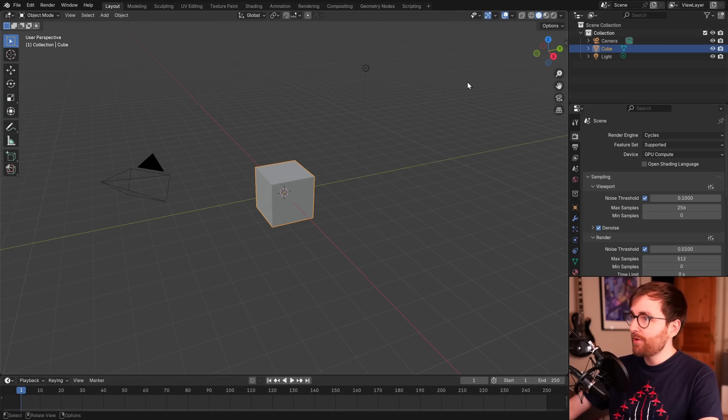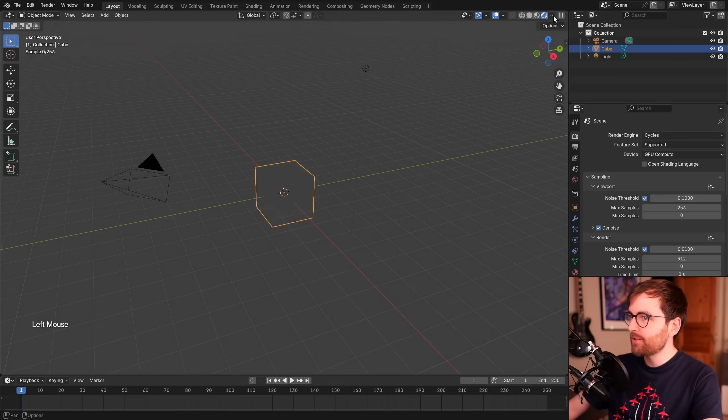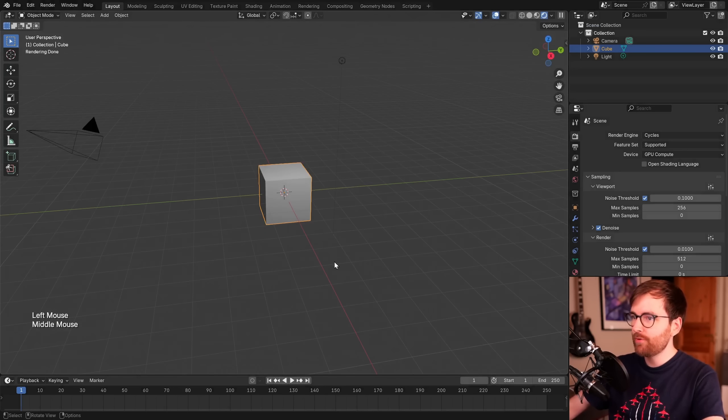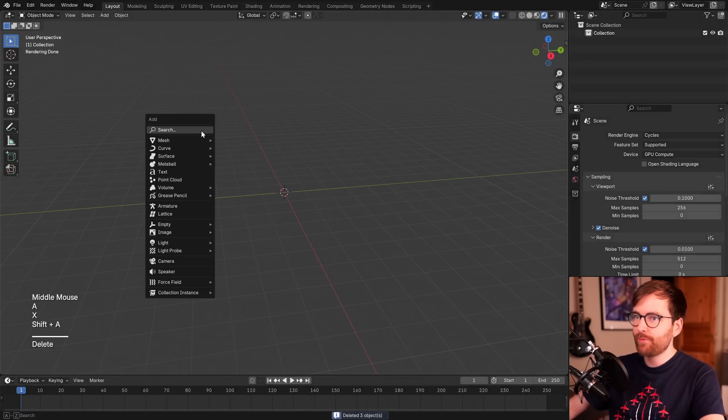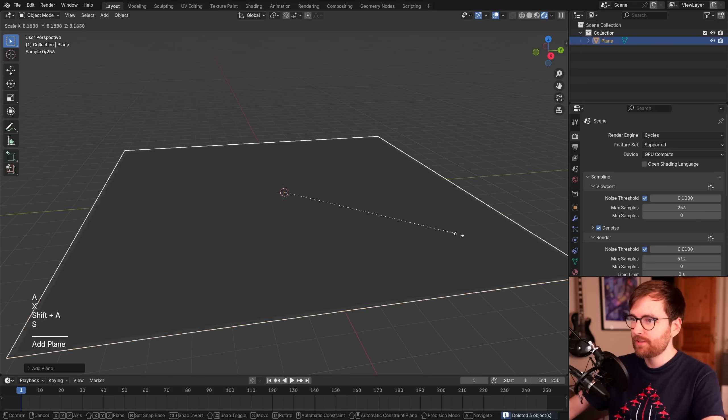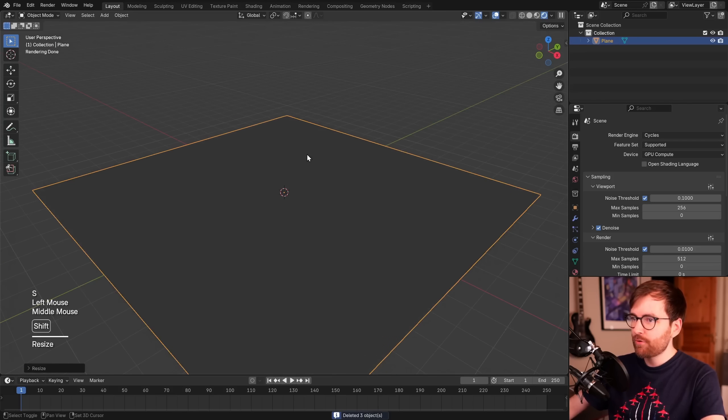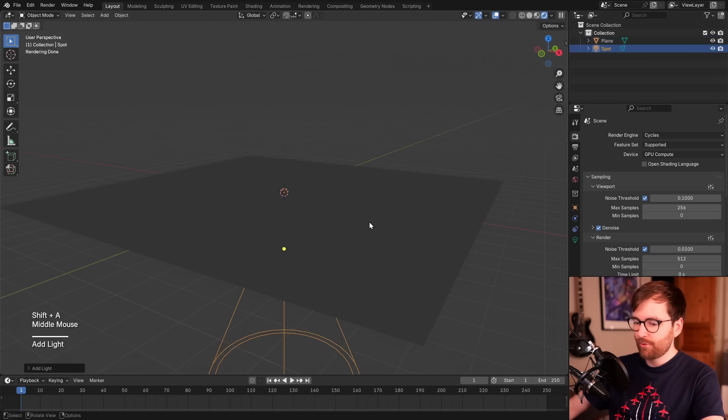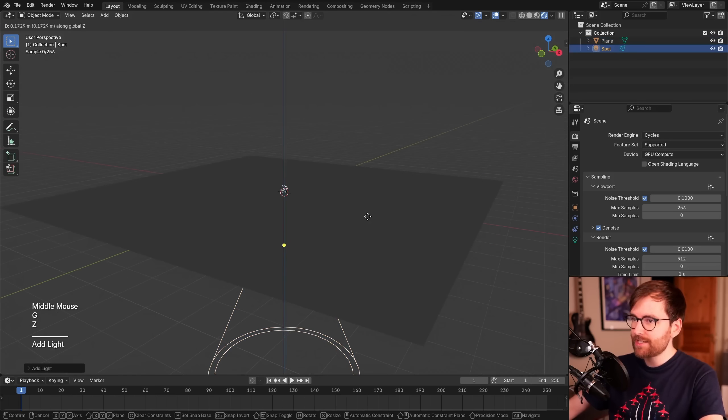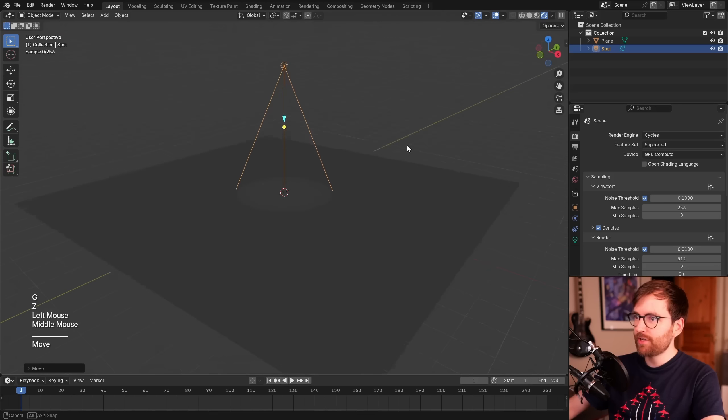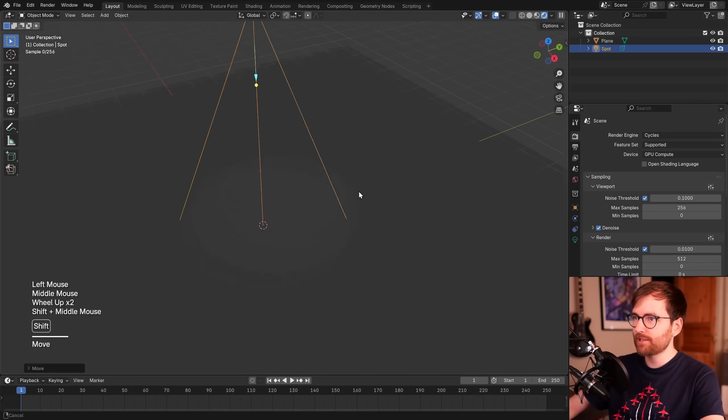Now in the top right corner, let's change our viewport shading to rendered. So now we can see our render view, and we can delete everything and make a plane, for example. If you go Shift-A, Light, Spot, now you can press G and Z and move this spotlight up, and you can see we have a spotlight in our scene.